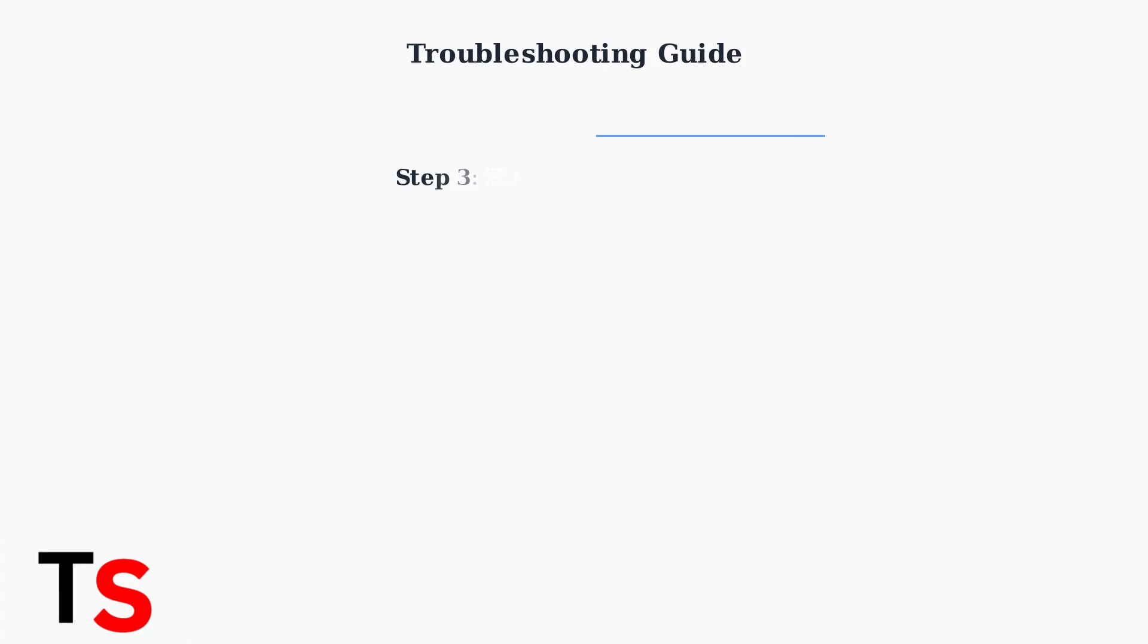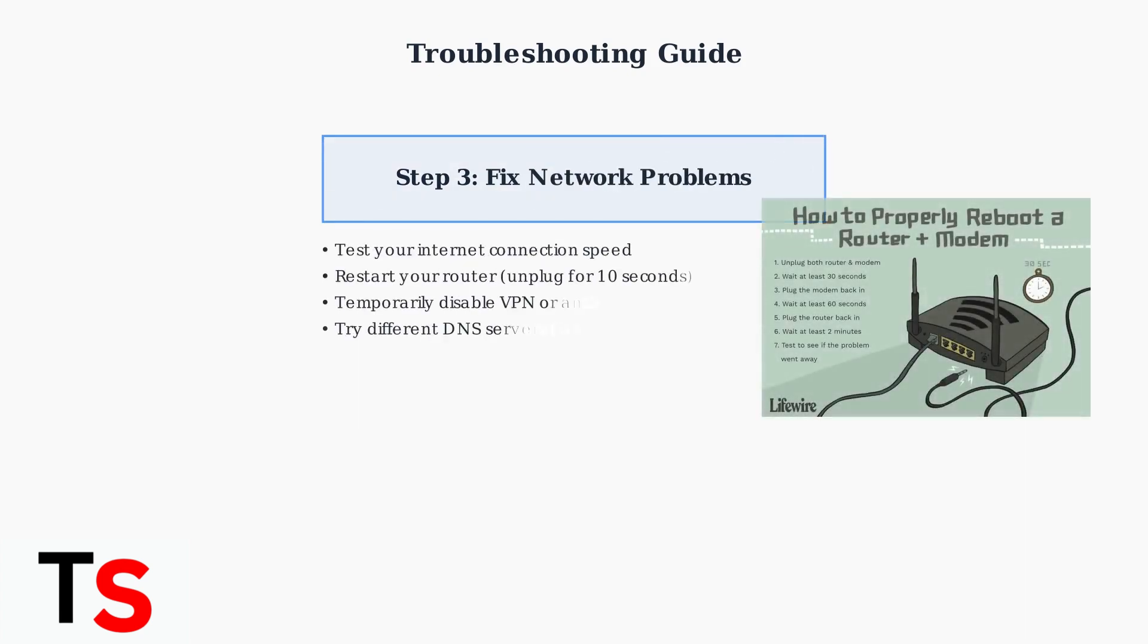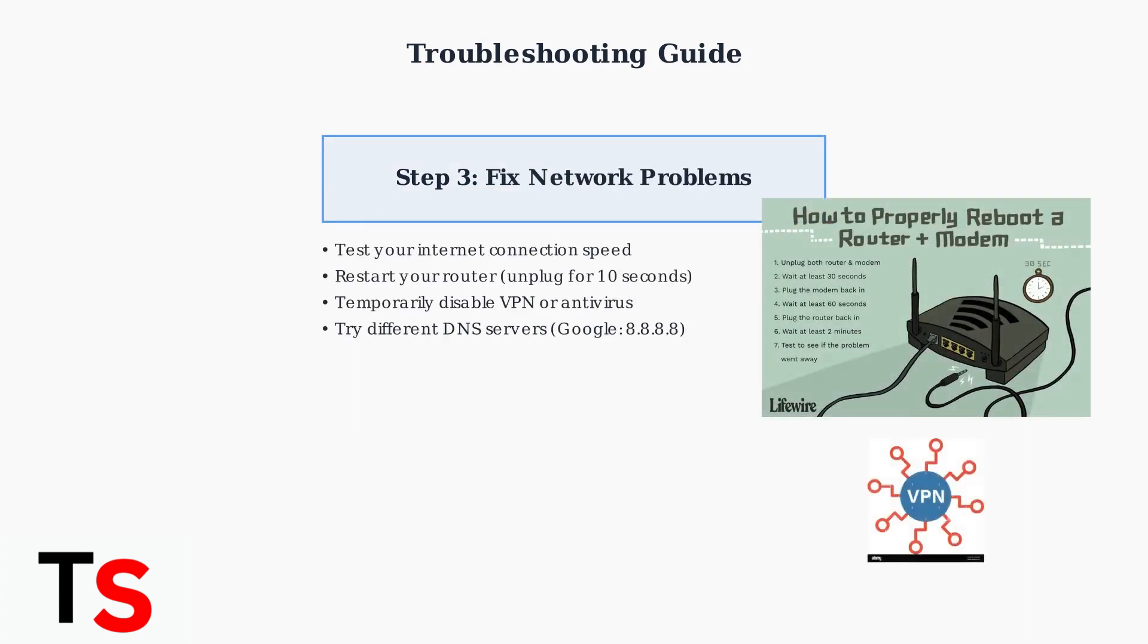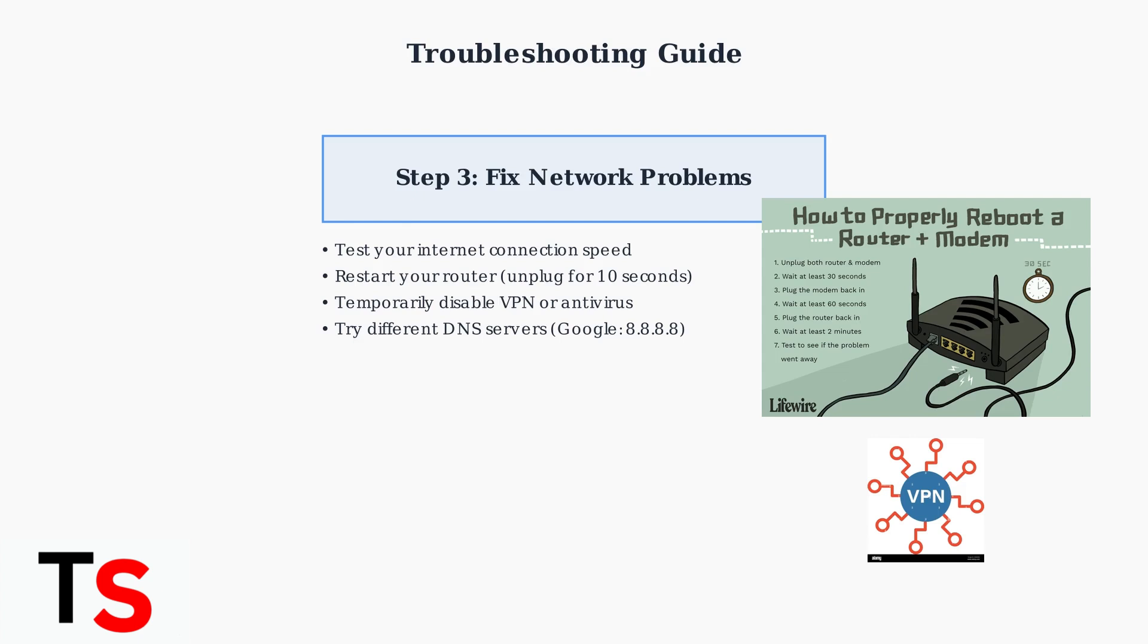Network issues are often the culprit. Test your internet connection, restart your router by unplugging it for 10 seconds, and temporarily disable any VPN or antivirus software that might interfere. You can also try switching to different DNS servers like Google's 8.8.8.8.